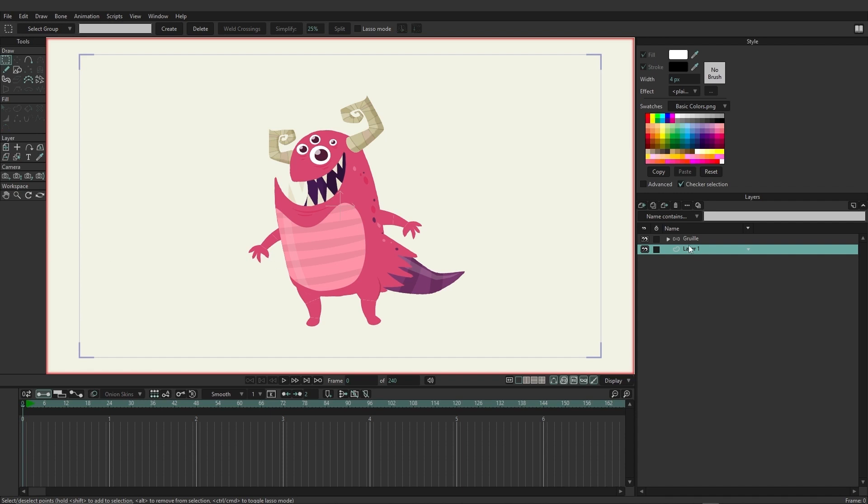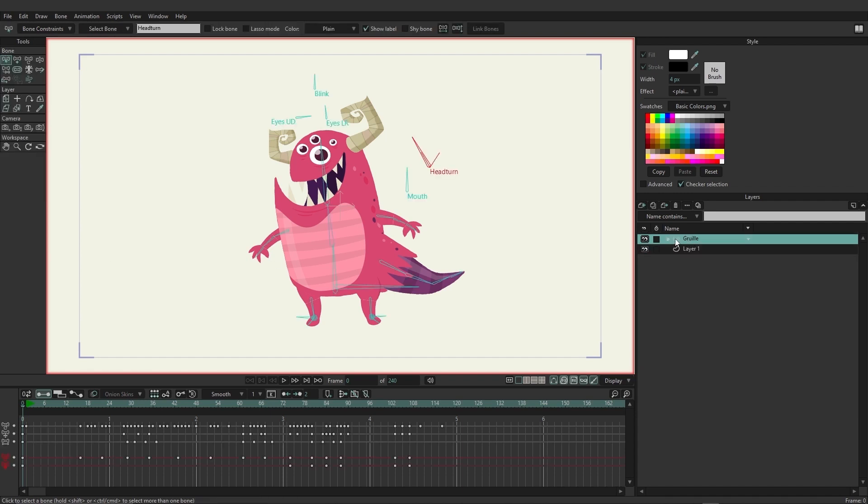If we click on Gruly once again, and direct our attention to the bottom, you'll see that we have the timeline. And we have all sorts of different features that allow us to manipulate the character or the animation using the timeline.